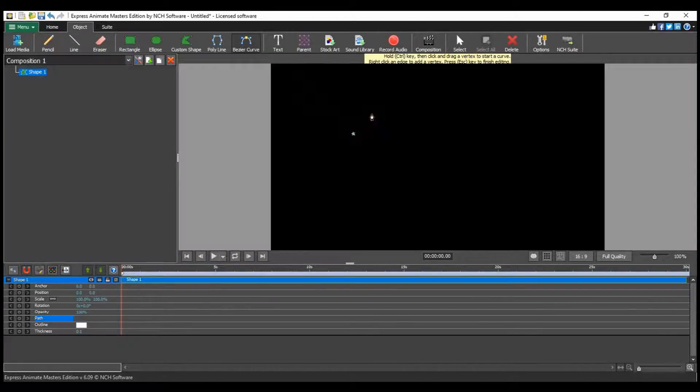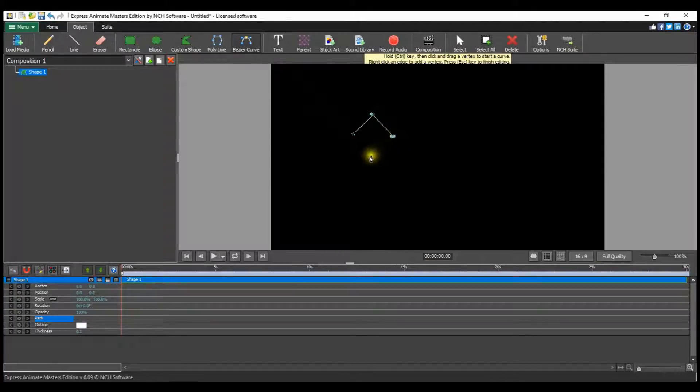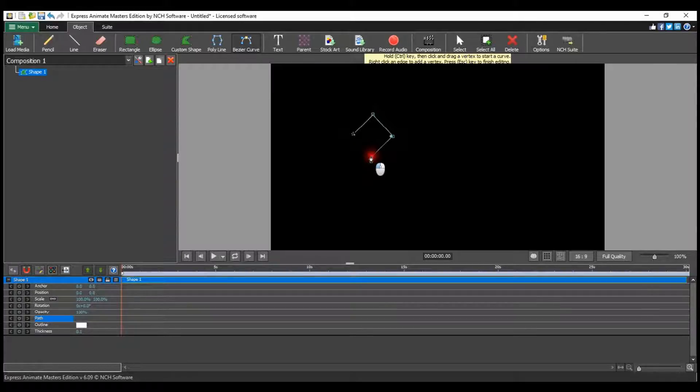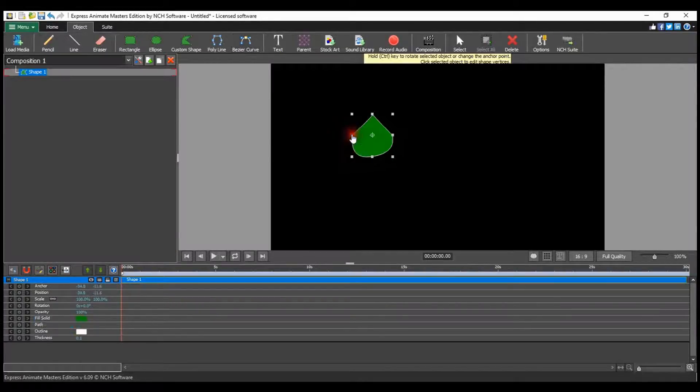Each succeeding point will be connected to the prior point that was made. Click and drag as you place a point to create a curve. Double click on the first point to close the shape or press escape.